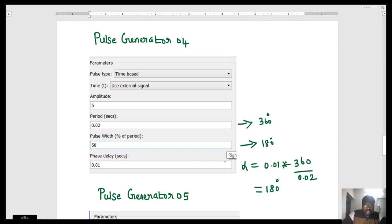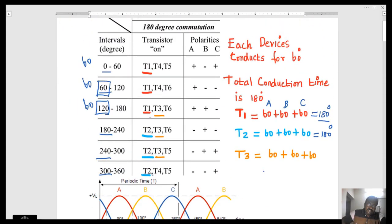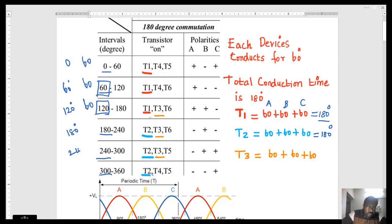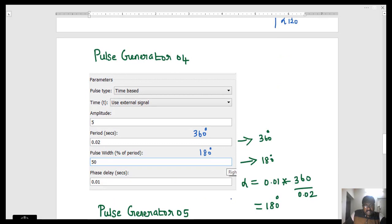For Pulse Generator 4: the time period is 360 degrees and the pulse width is 180 degrees. The phase delay is given as 0.01 seconds. Calculating: 0.01 × 360 / 0.02 gives alpha equal to 180 degrees. In the firing sequence table, the sets start at 0, 60, 120, and 180 degrees respectively. Hence, instead of entering 180 as an angle, the phase delay is entered as 0.01 seconds in MATLAB.